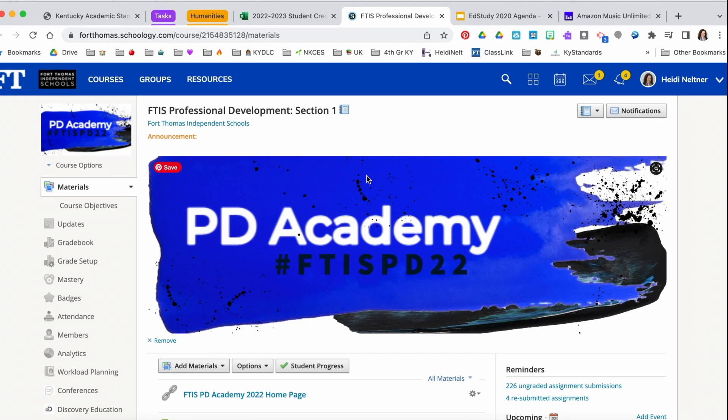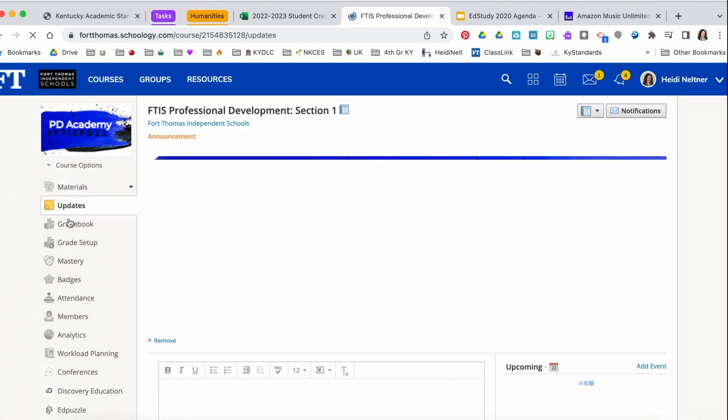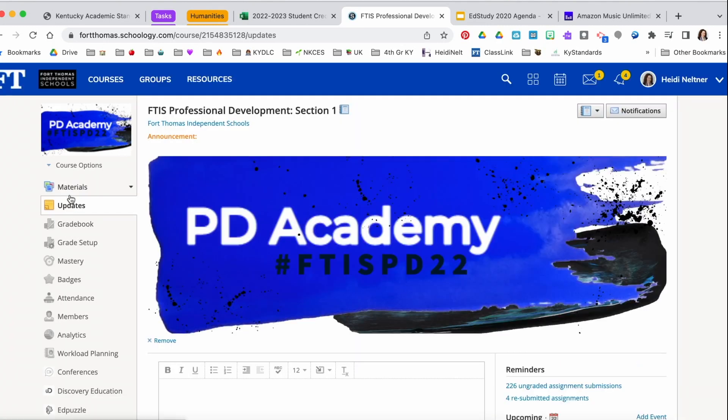Hey everybody, in this video I'm going to show you how you can use the announcements feature inside of Schoology to display your daily agenda so that it appears both in the materials section and the updates section of your Schoology.